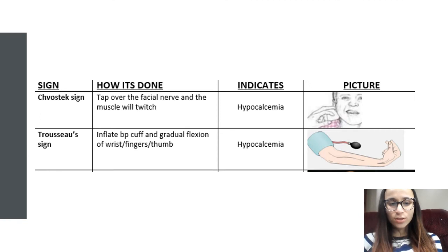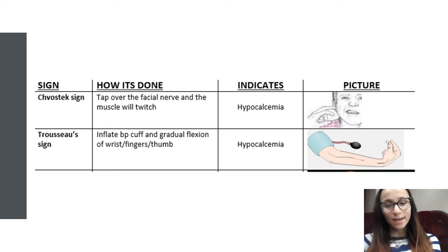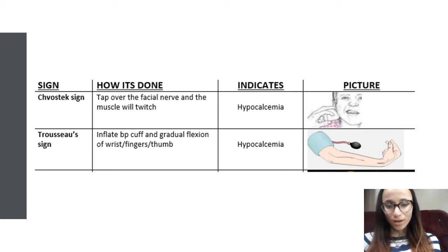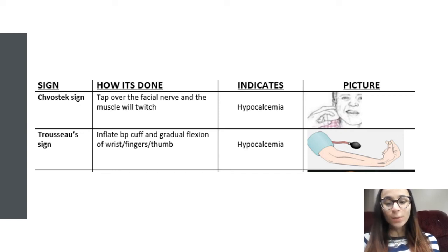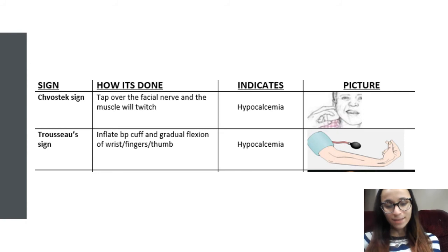The next one is Chvostek's sign. You're going to tap on the facial nerve and the muscles will get a twitch — they'll have a twitch in their face. That's going to indicate hypocalcemia. I like to think of chocolate and calcium — chocolate has calcium — so Chvostek's indicates hypocalcemia. Trousseau's sign is where you have a blood pressure cuff, you inflate it, and gradual flexion occurs — the patient's wrist, thumb, and fingers come into flexion. This is also going to indicate hypocalcemia. The way I like to remember Trousseau's is that it sounds like a fancy chocolate, and then you remember the calcium and the chocolate.